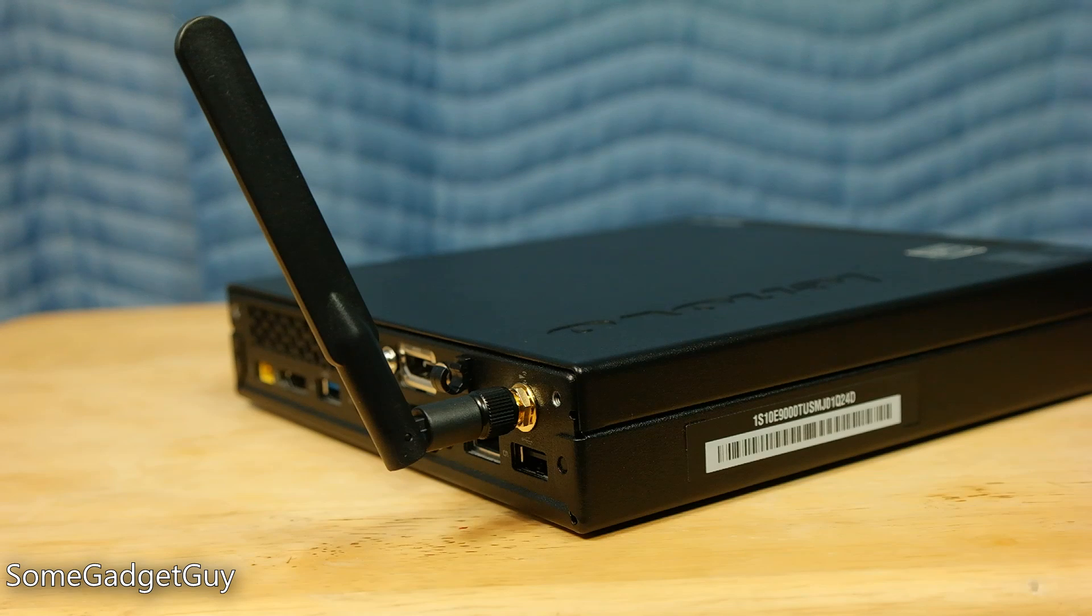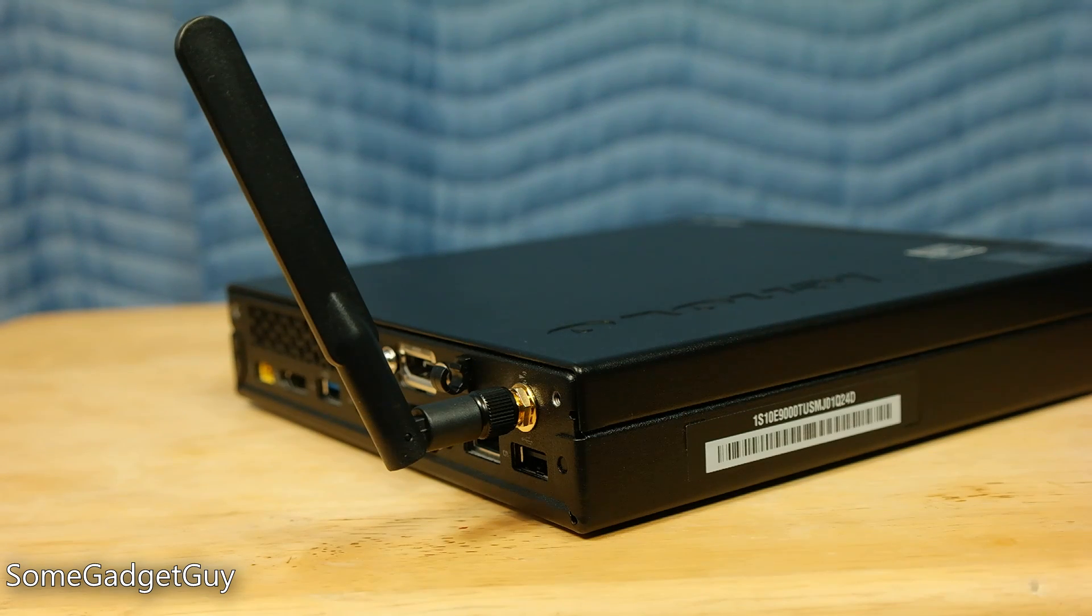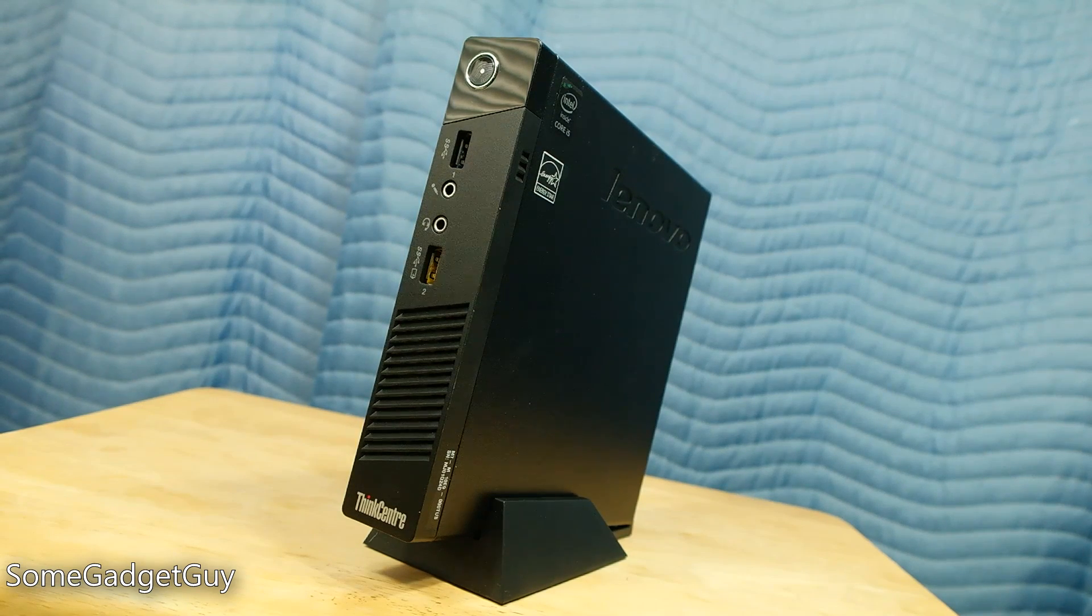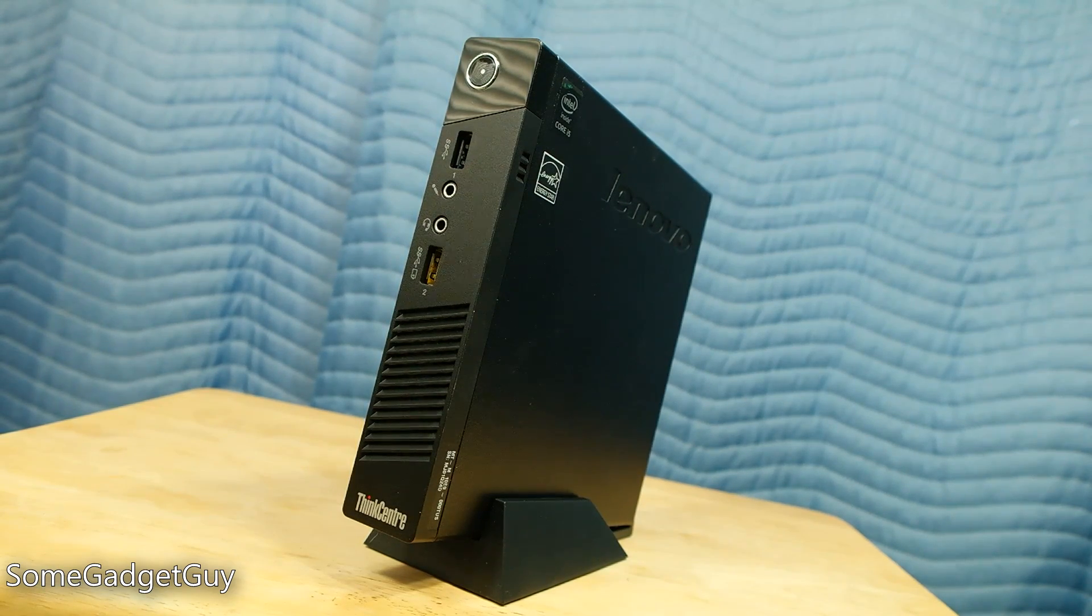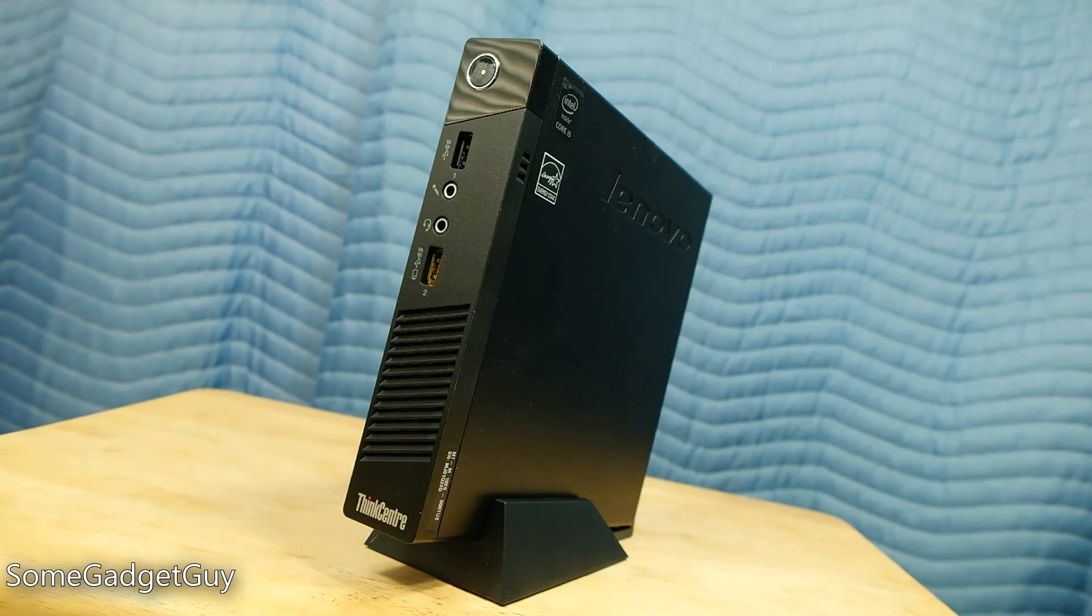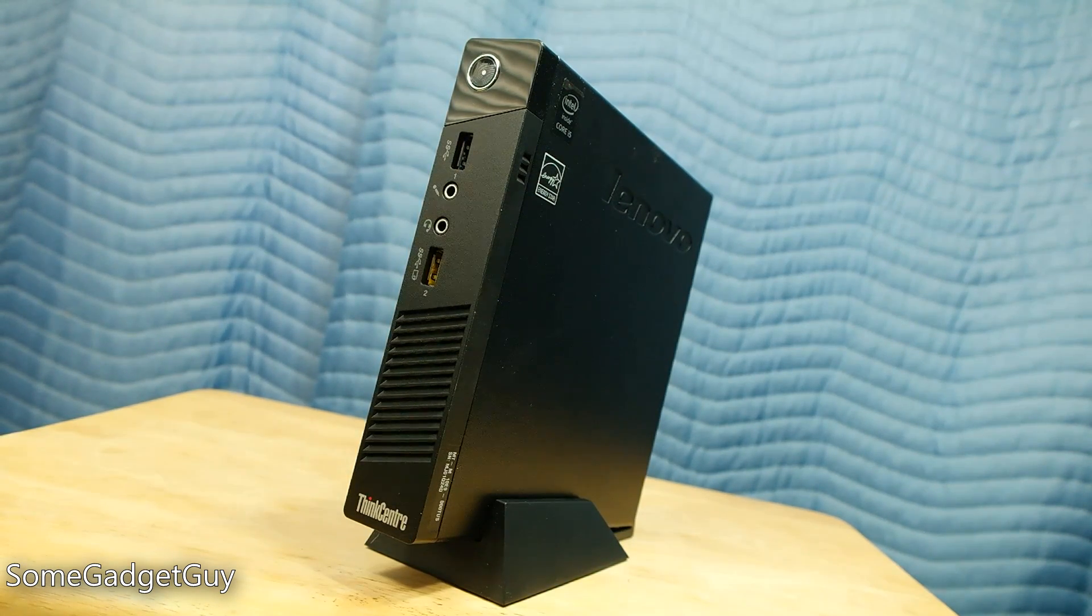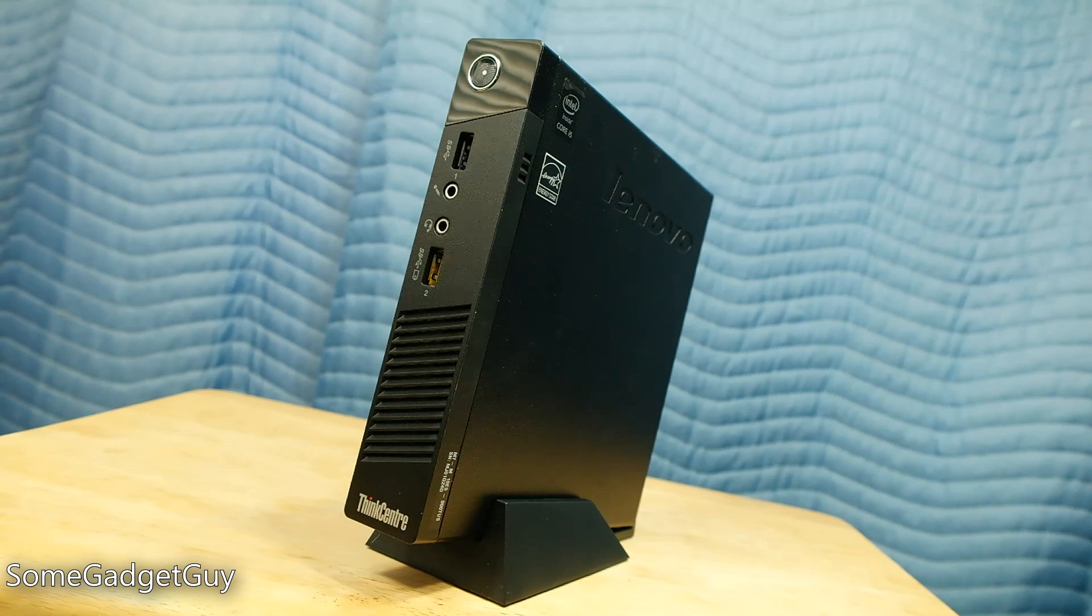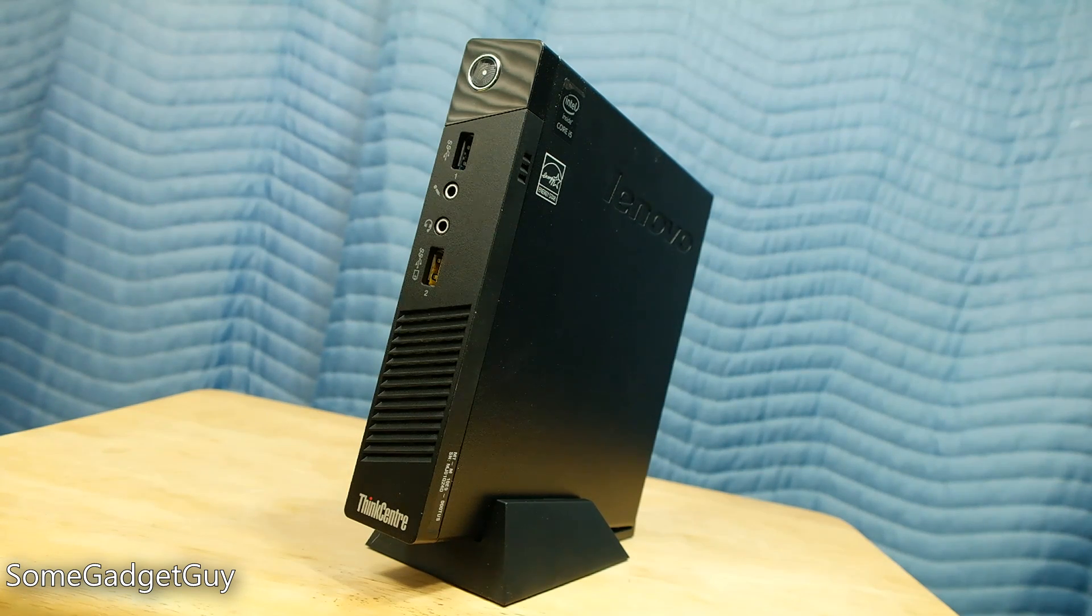The PC can be set flat or propped up vertically with the included stand, but it's so small that it can be tucked away virtually anywhere, even mounted behind monitors or on a VESA mount, tucked under a desk, or pretty much wherever you might need to put a PC.